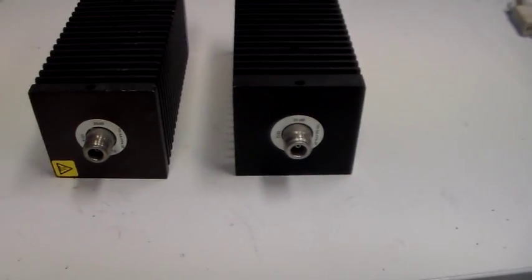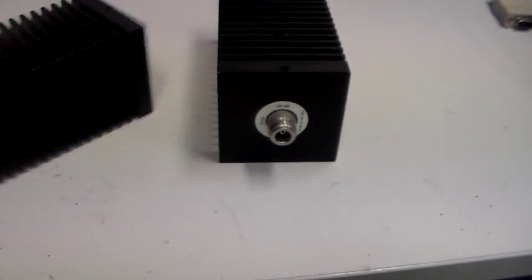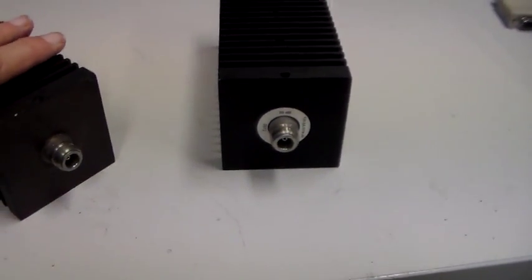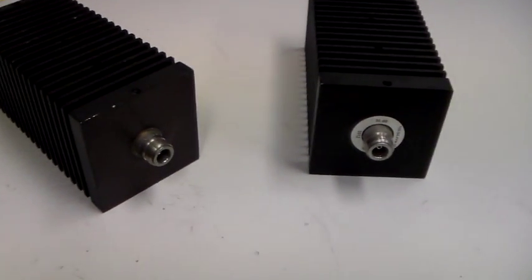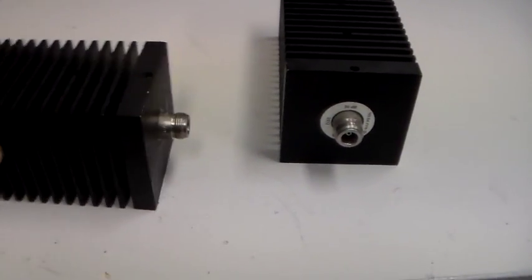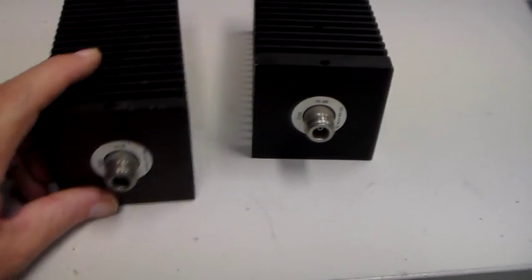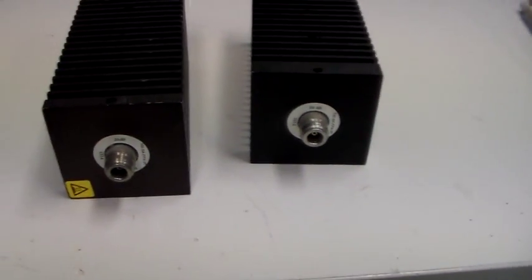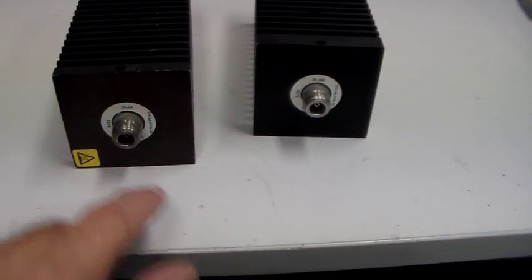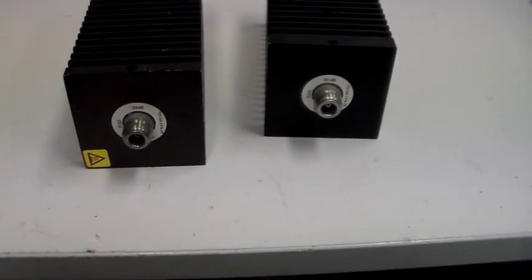Oh, did I point out—of course, being an attenuator, it's got a connector on each end, sort of the point of that actually. So you put that in line with your connector feeder.